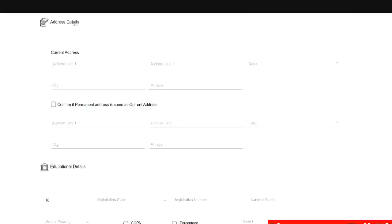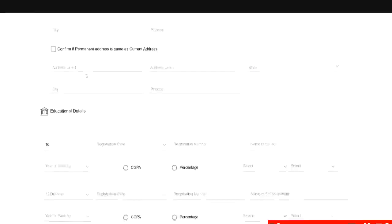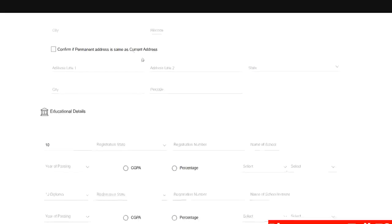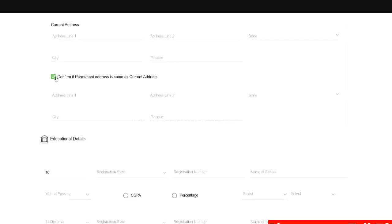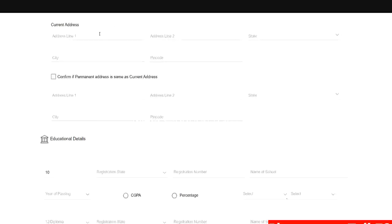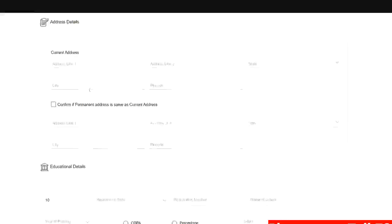So further you can fill the address details, your current address, state, city and pin code. If your permanent address is same as current address then you can just click this check box. So it will reflect over here. Currently if you are living in hostel just put your current address and your permanent home address over here. If both are same then you can click this.